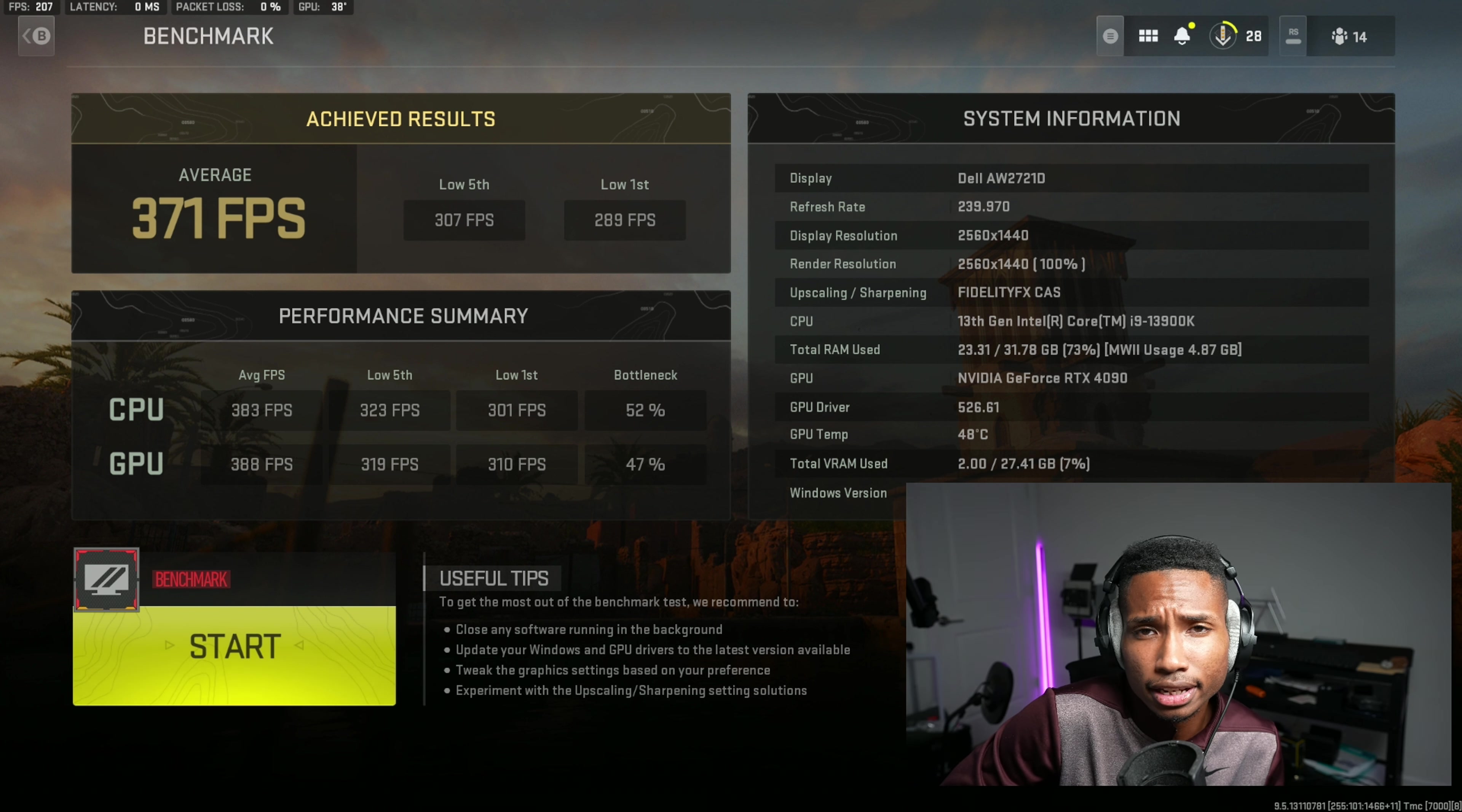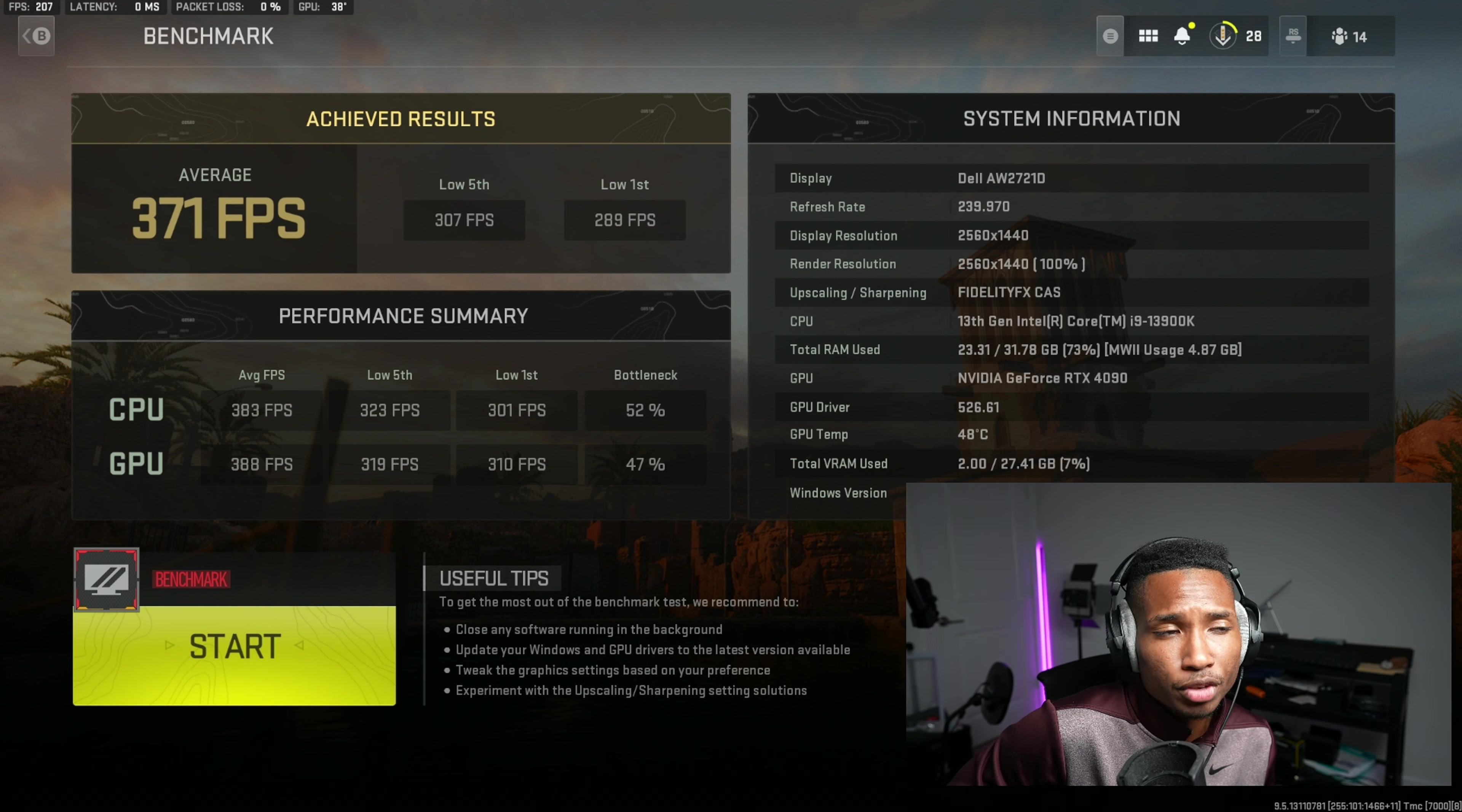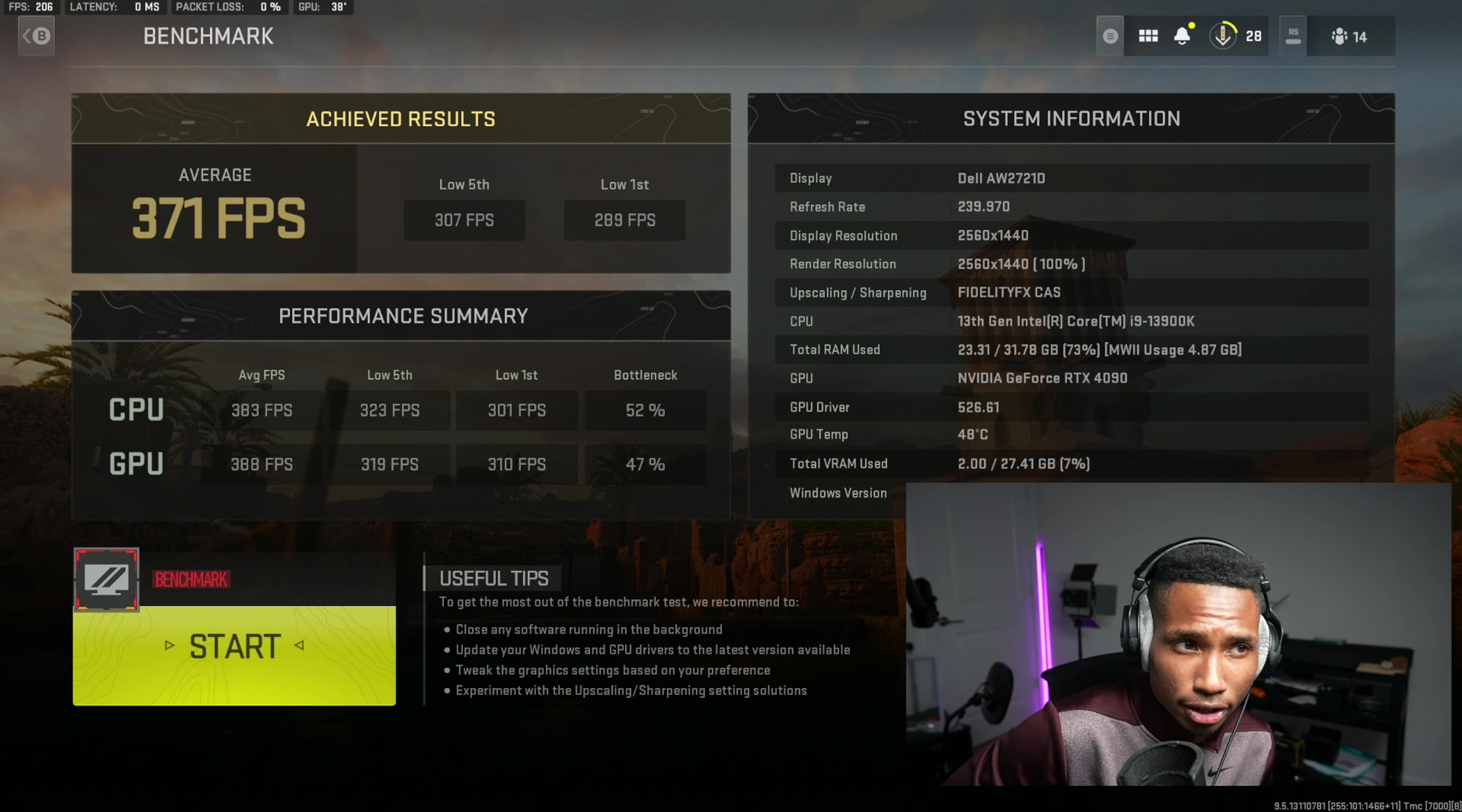The second thing is the render resolution has to be 100 percent. If it's not at 100 percent and it doesn't match your display resolution of your monitor, then it's not going to give you accurate results. So make sure your render resolution is at 100 percent and your display resolution matches the one of your monitor.